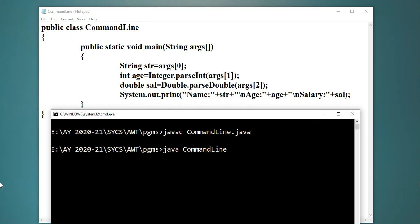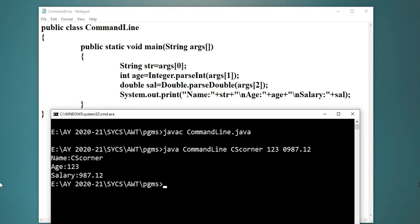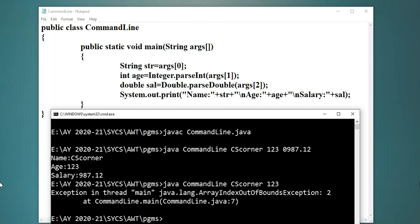Now I am going to run this program. To run, I have written java and the program name, then I am passing the arguments. You can pass any values. Now you can see I am getting the same output on CMD as well — the same output I got in Notepad++. Now let me show you: if I don't pass any of the three argument values, I am going to get an ArrayIndexOutOfBoundsException, because here I am using index 2 but I have not passed the third value.